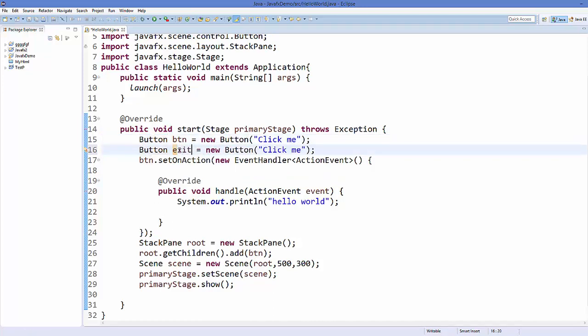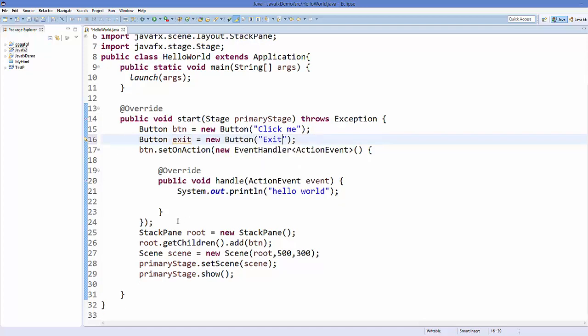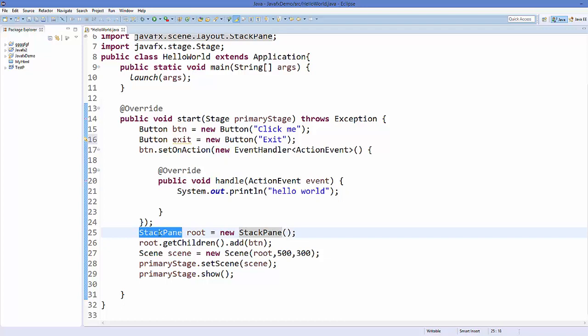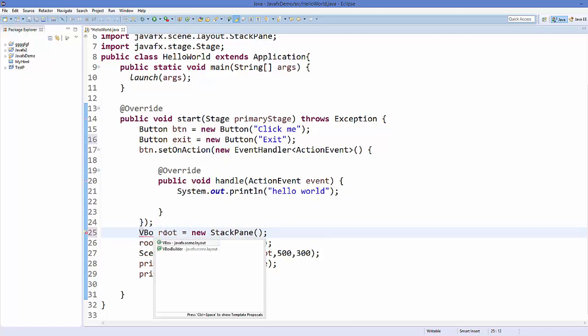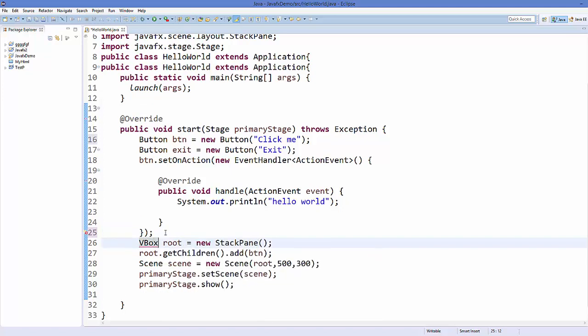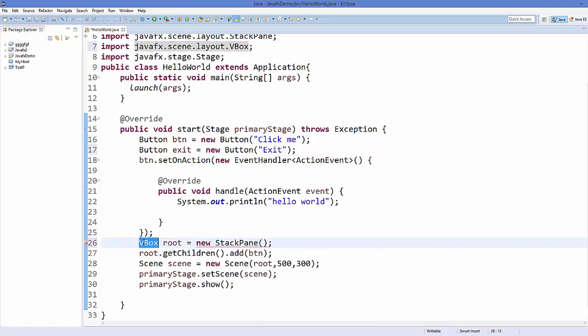The text which I want to show here is exit itself. In the last video I have shown you there are different kinds of layout you can use in JavaFX. We have seen how to use stack pane, now in this video we are going to use VBox which is vertical box. Just use VBox and we will create a new VBox.